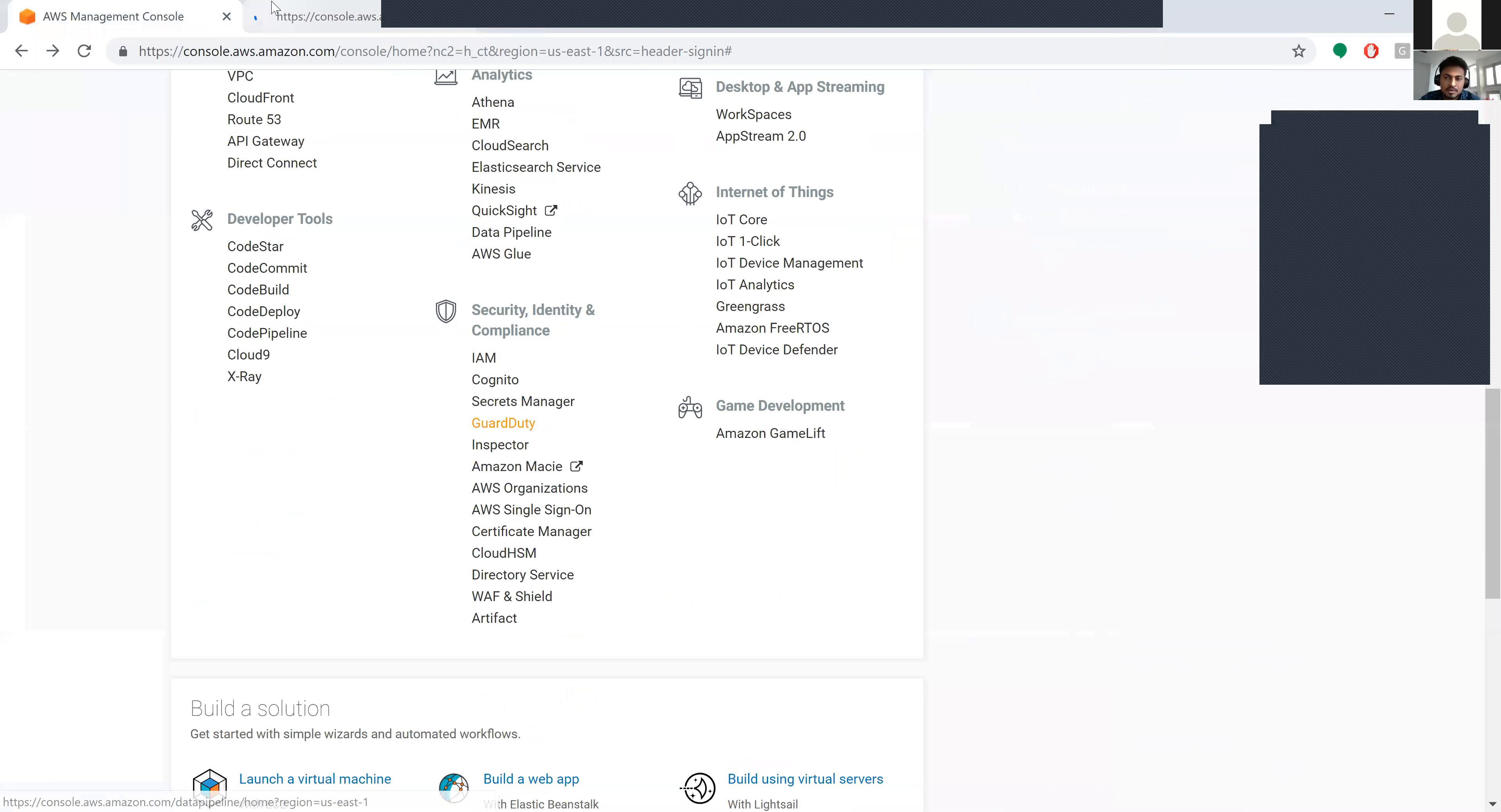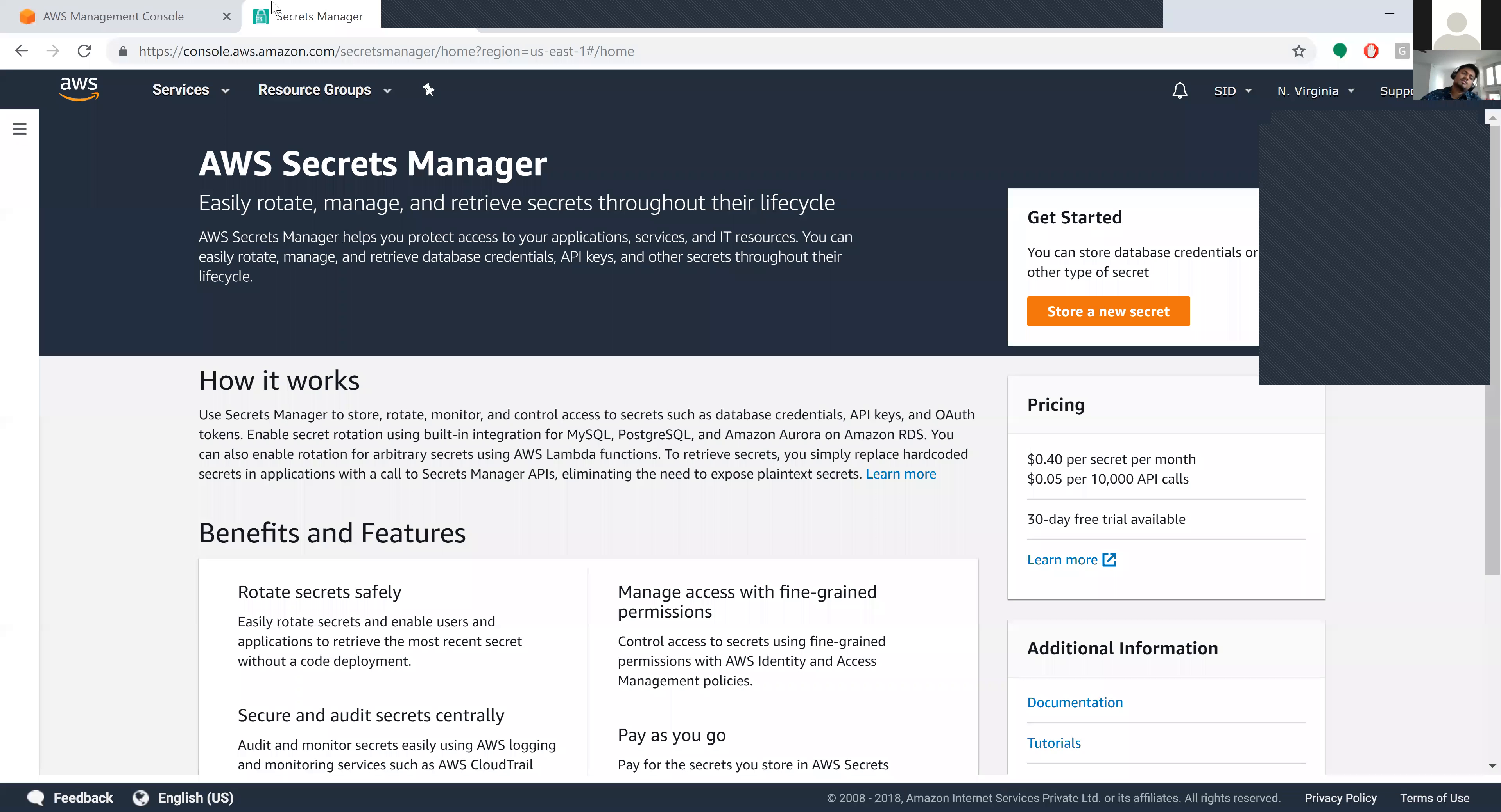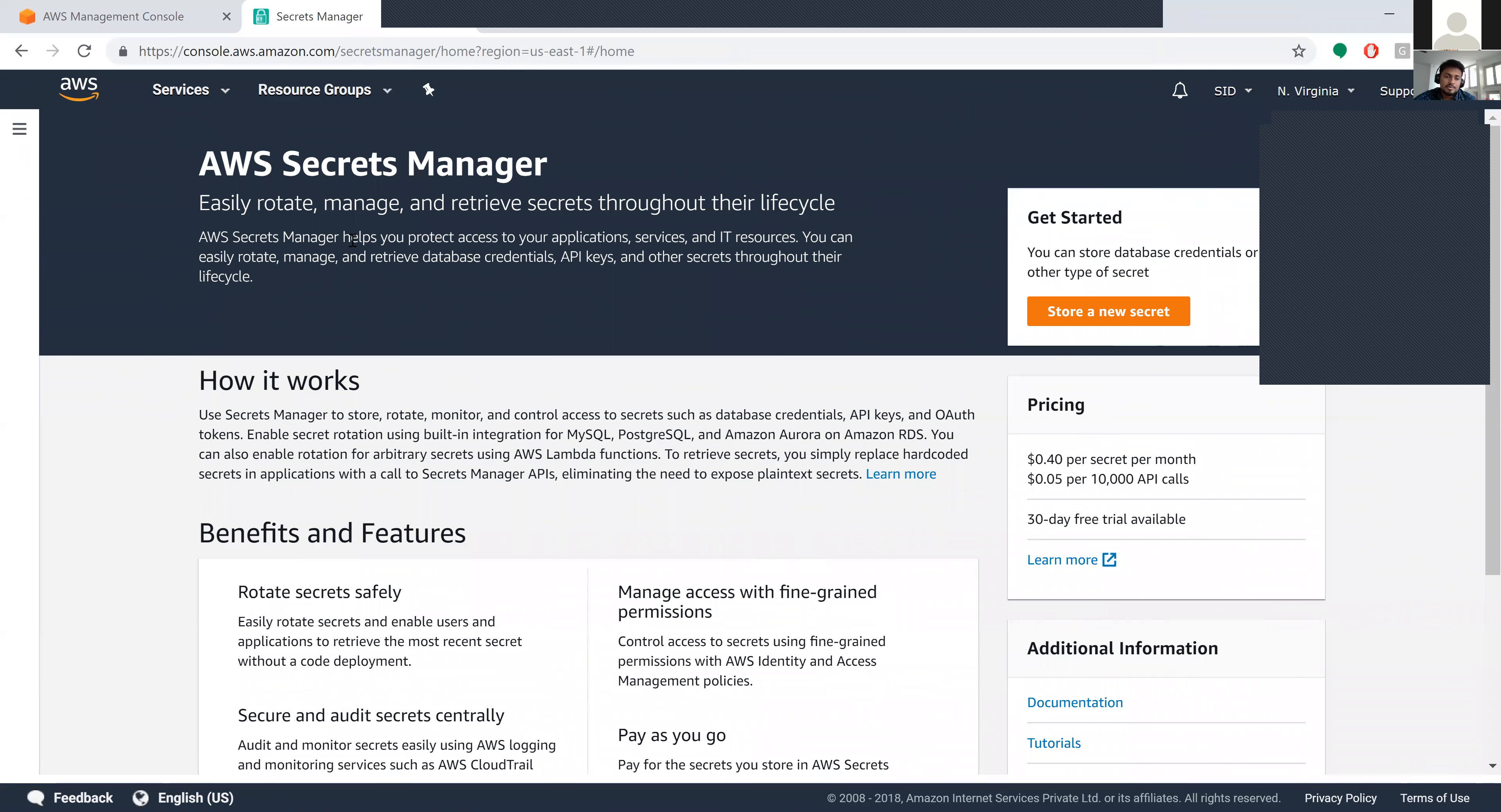We have Secrets Manager and Guard Duty next. Coming to Secrets Manager, we've already seen it easily rotates, manages, and retrieves secrets throughout their lifecycle. This helps you protect access to your applications, services, and IT resources. You can easily rotate and retrieve database credentials and API keys.